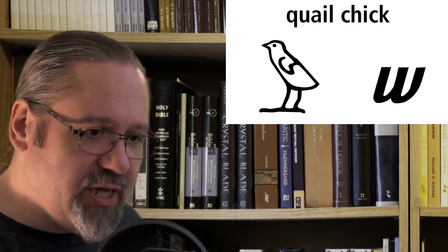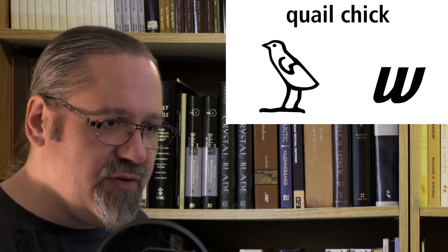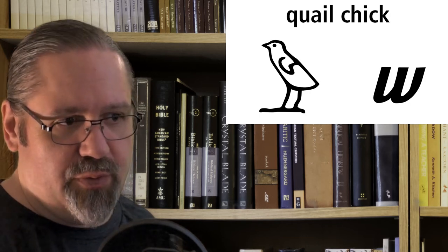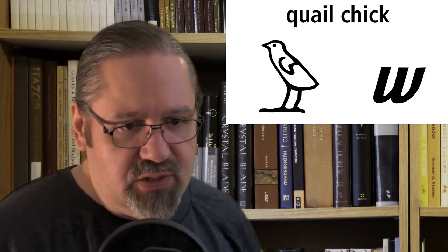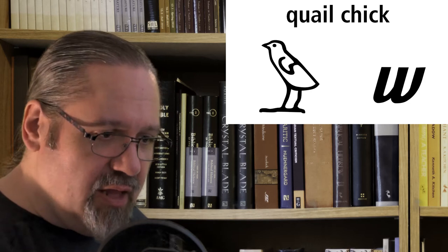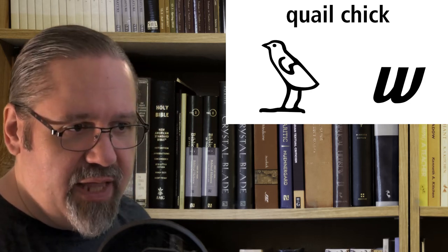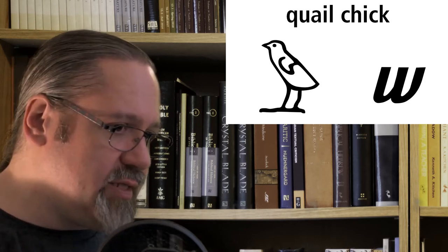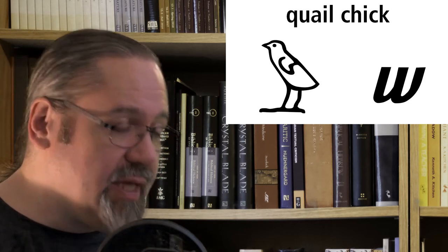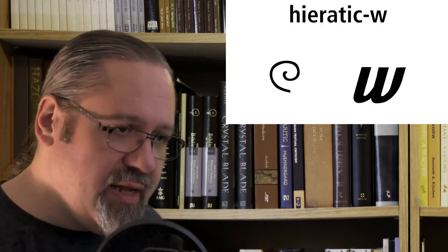When you see a quail chick, it can be pronounced either as a W, as in 'wave,' or as a U, as in 'YouTube.' A lot of this will depend upon context. If the W appears at the beginning of the word, it is more commonly pronounced with a W sound.